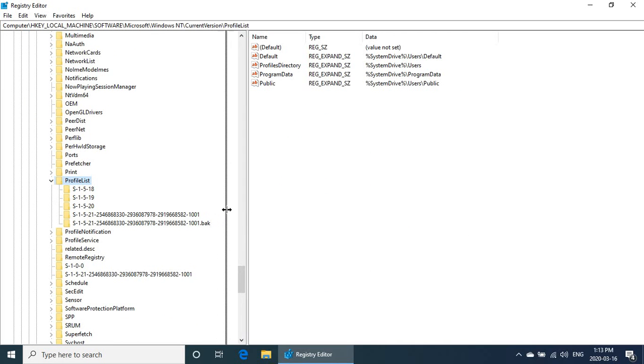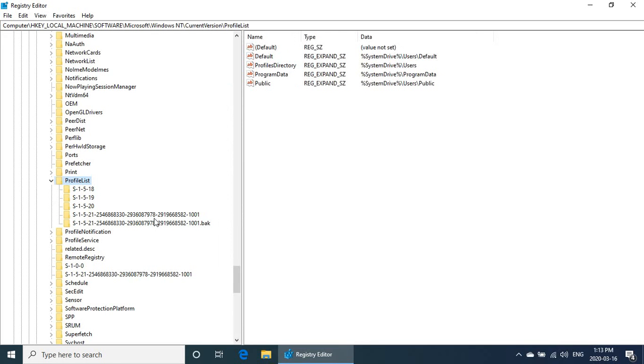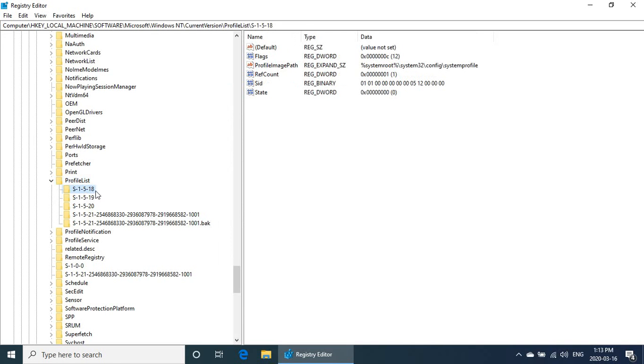You'll see, particularly if you pull this bar over so you can see the full key names, you'll probably see that one of them has a .bak extension. I'm going to give you a few ways to troubleshoot this.